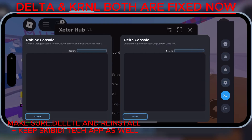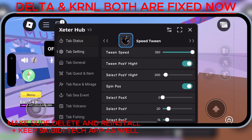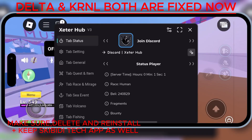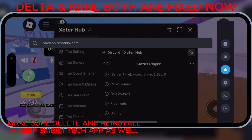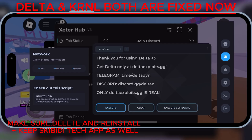This update makes Delta Executor smoother than ever — lag gone, crashes fixed, and stability boosted. Plus, the fan-favorite anti-afk feature is finally back, so you can grind without getting kicked.